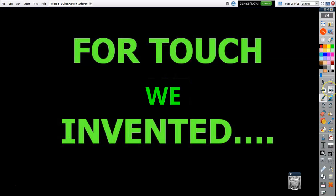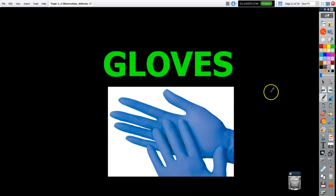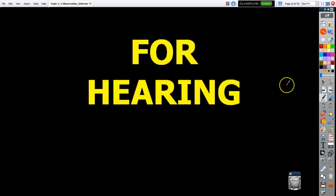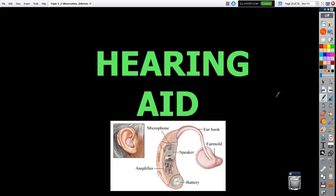For touch, if something is slimy or greasy or you don't want to put your hands on it, we use gloves to protect our hands — especially right now with COVID, gloves are a big commodity, used to protect your skin from touching the virus on a surface. For hearing, my stepfather used to have a hearing aid, which helped him hear when we spoke to him. Those are instruments that help make the sense of hearing more accurate.